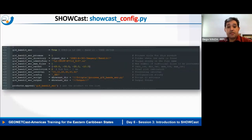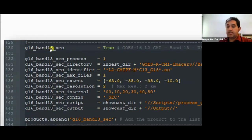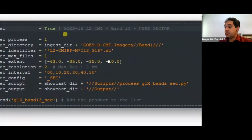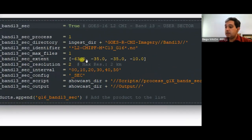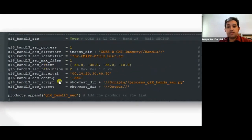For each product you can configure how to process those files. For example, GOES-16 Band 13: set True to process it, specify the script (process_G_bands.py), define the region (longitudes -63 to -35, latitudes -35 to -10), and set the resolution — 2 kilometers in this case. You have one of these configuration entries for each product.